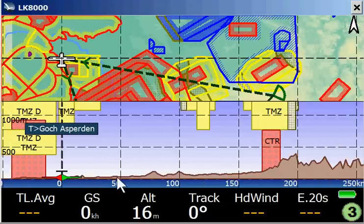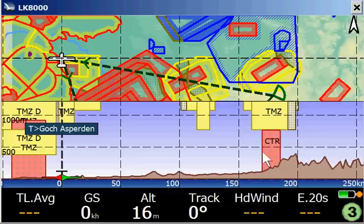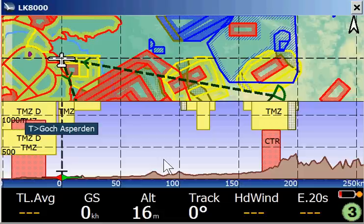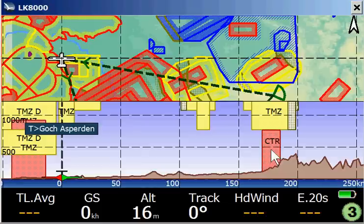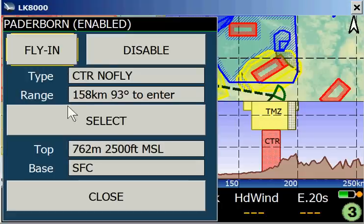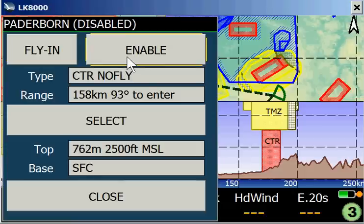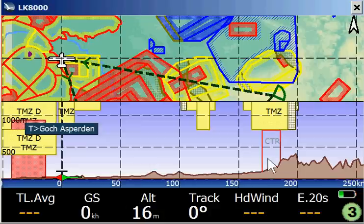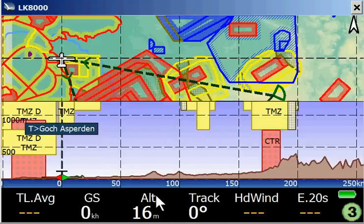Let's say some words about the side view. We see the terrain profile and we see the airspaces from both the top view and the side view, giving us a three-dimensional view of the airspace structure. If we want to know more about an airspace, we simply do a long tap on the particular airspace and then we see what it's about. We can even disable it — if we disable the CTR for example, it's still shown in the side view as a reminder. We can re-enable it and then it's enabled again.